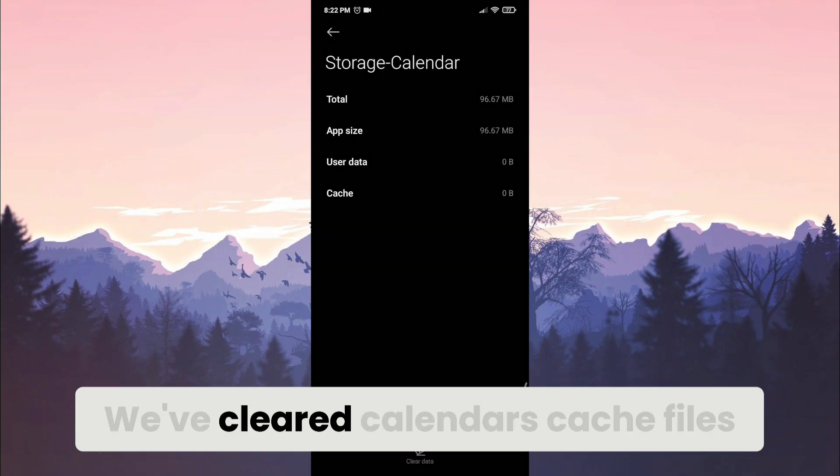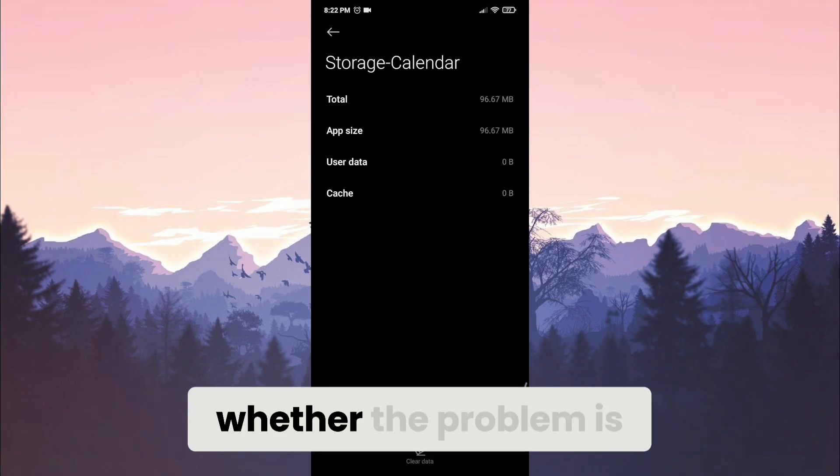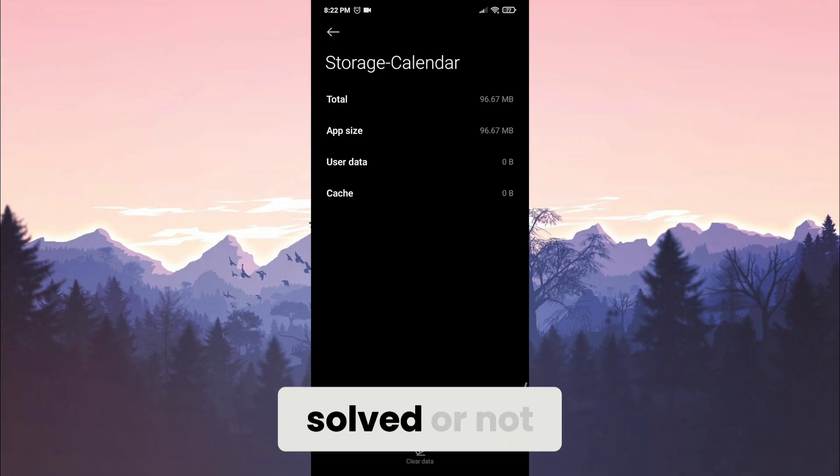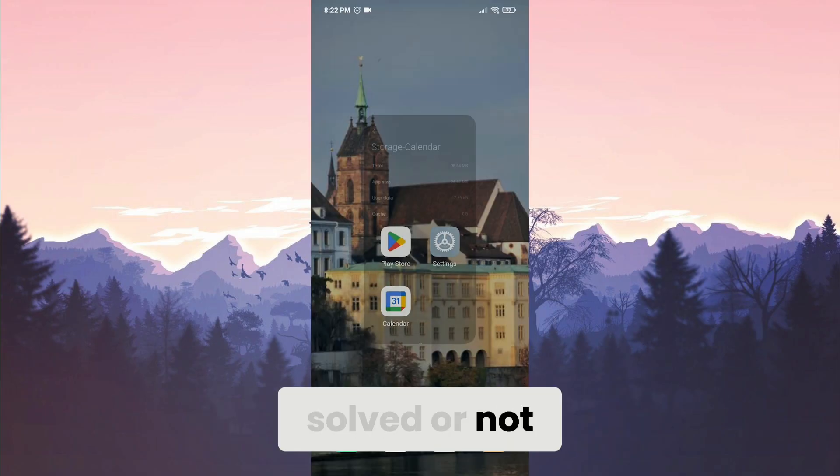We've cleared calendar's cache files. Now you can check whether the problem is solved or not.